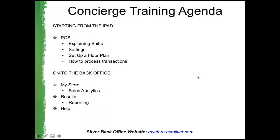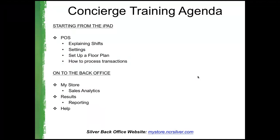For today's agenda, we're going to be covering what you have on your front-of-house training, which includes what you're doing with the iPad, your different various configurations, how to set up your floor plan, and of course, how to process transactions. We're then going to go back to the back office and look at what you're getting out of the system through your My Store tab, the Results tab, and we'll touch on the Help tab once again.